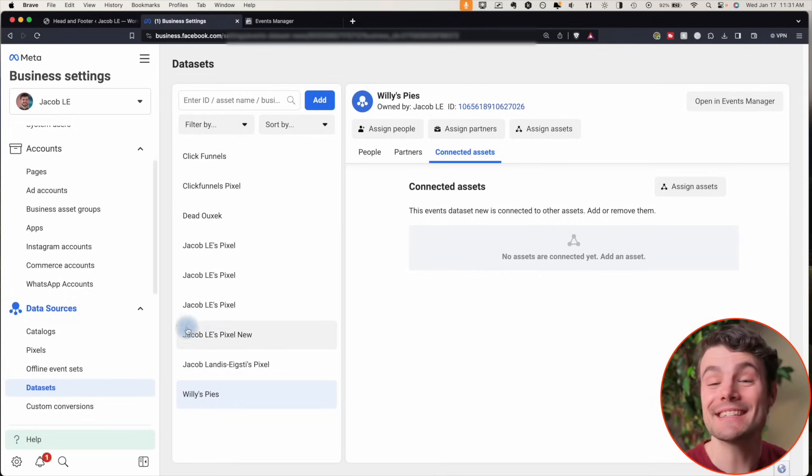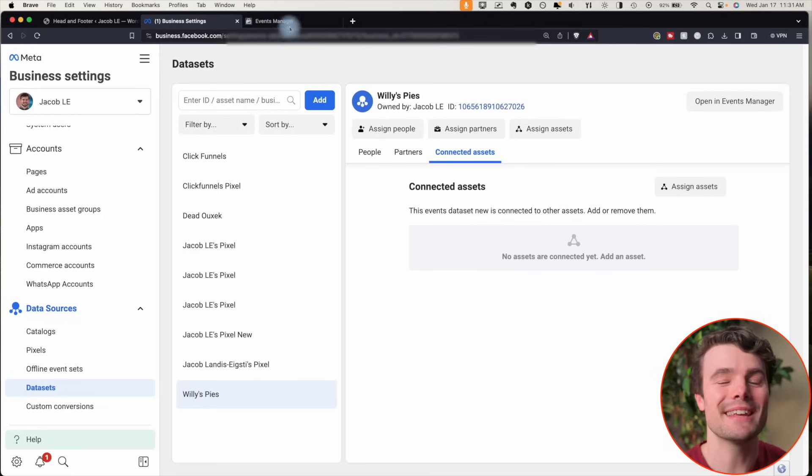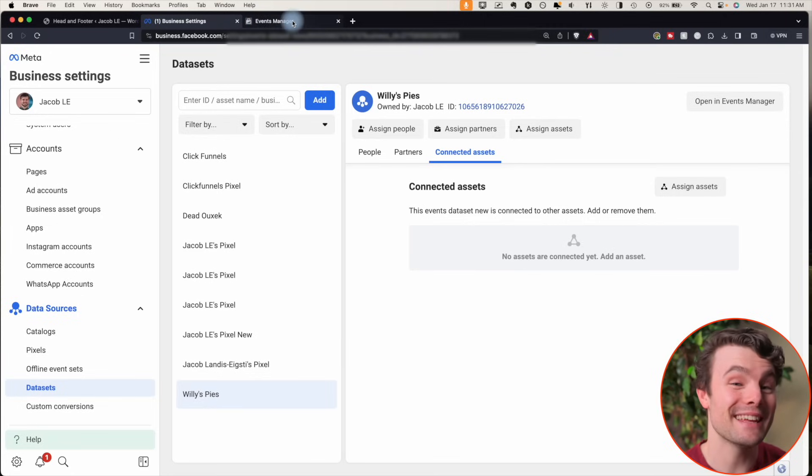Under datasets is the only area we can't permanently delete this pixel. That's the closest we can get to fully deleting it. Nice work, we'll see you next time.